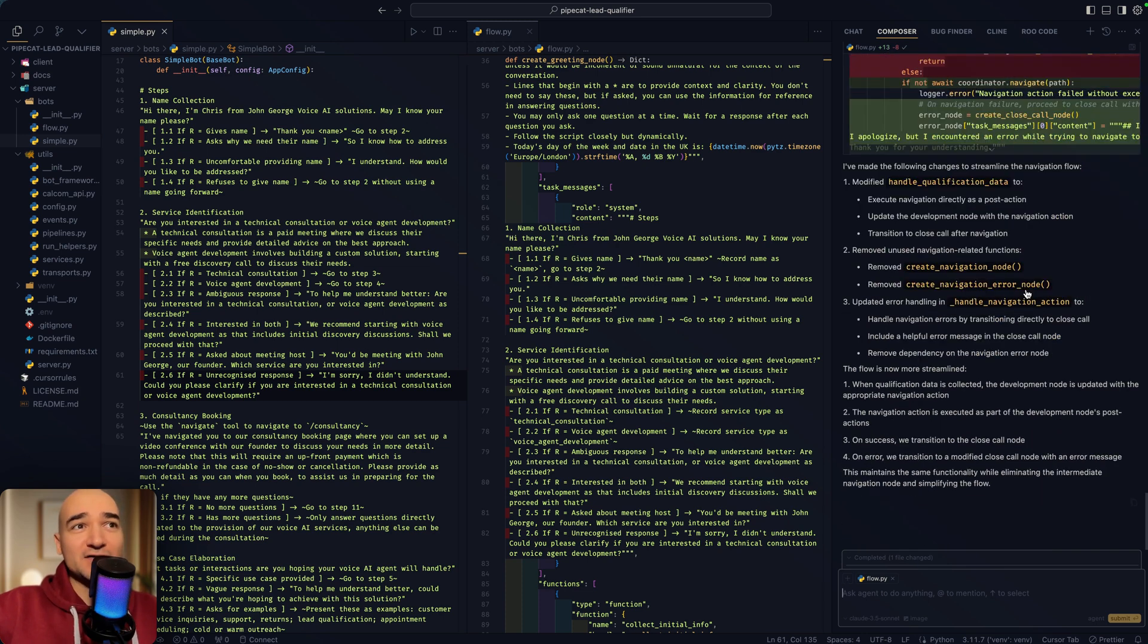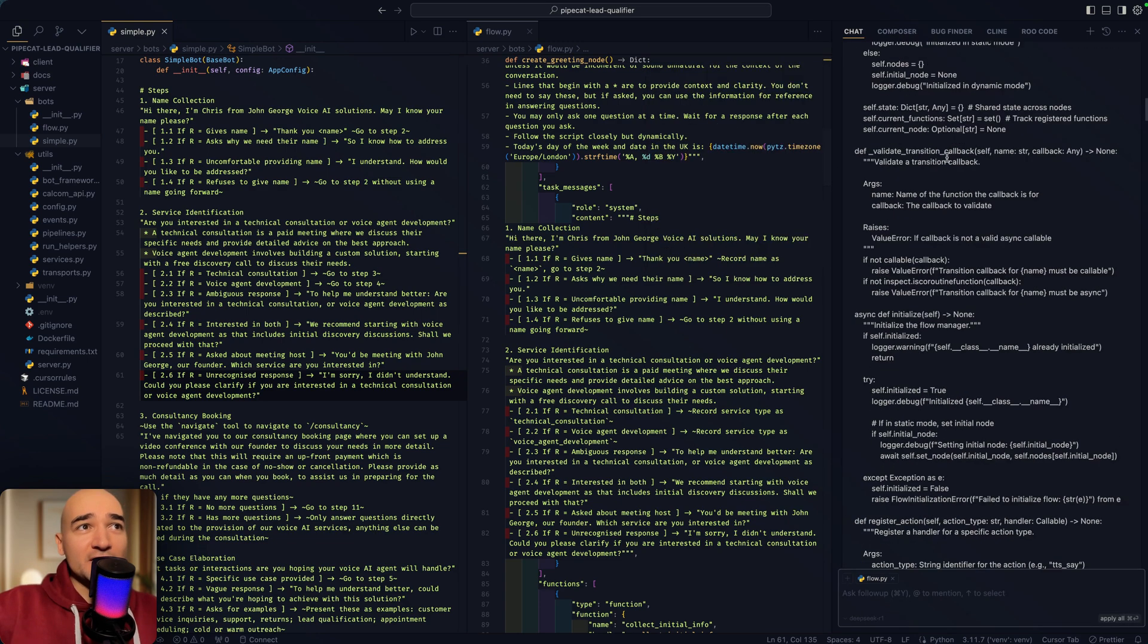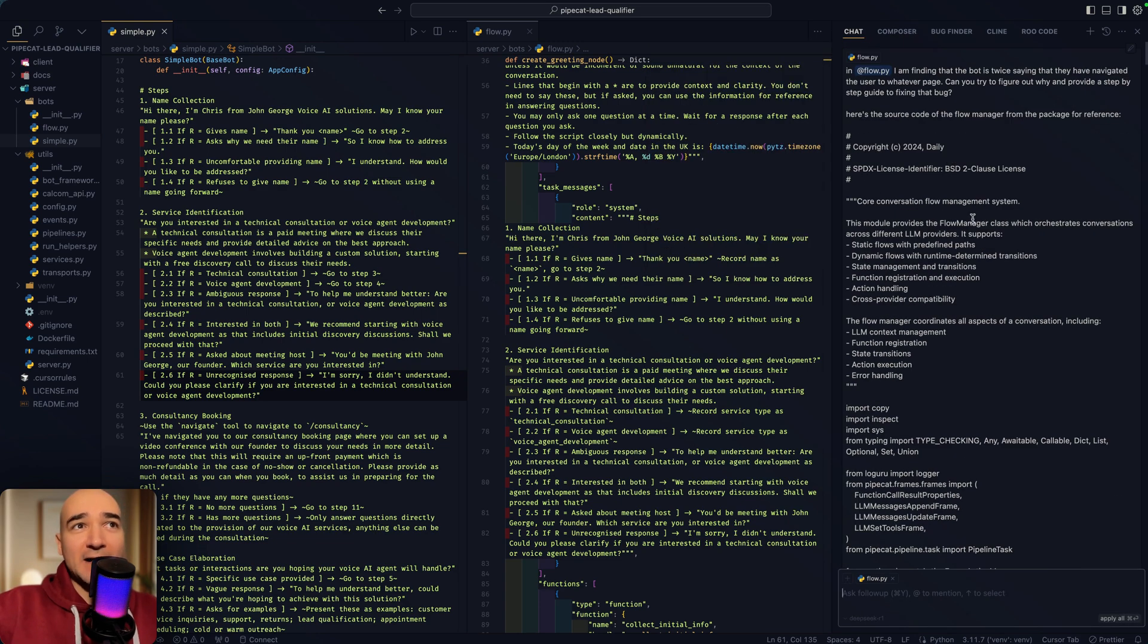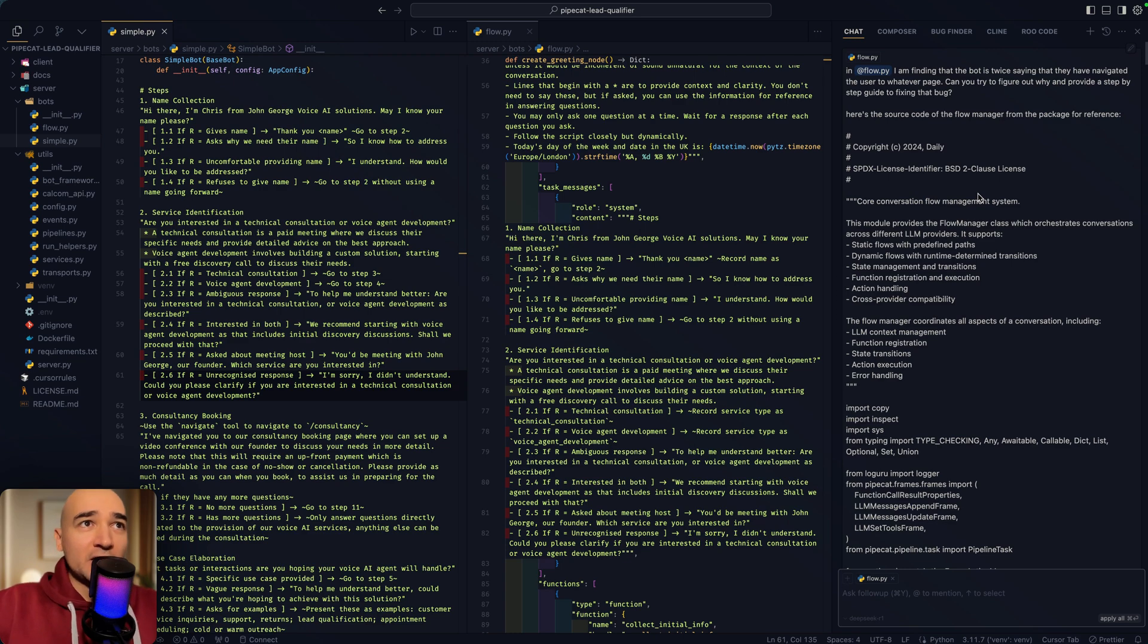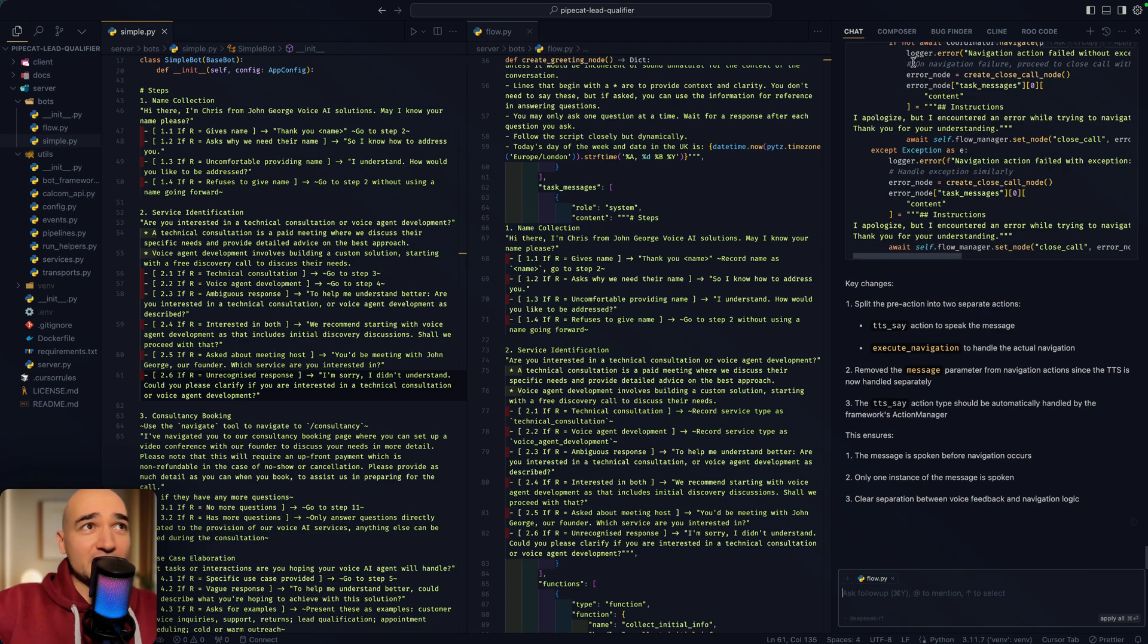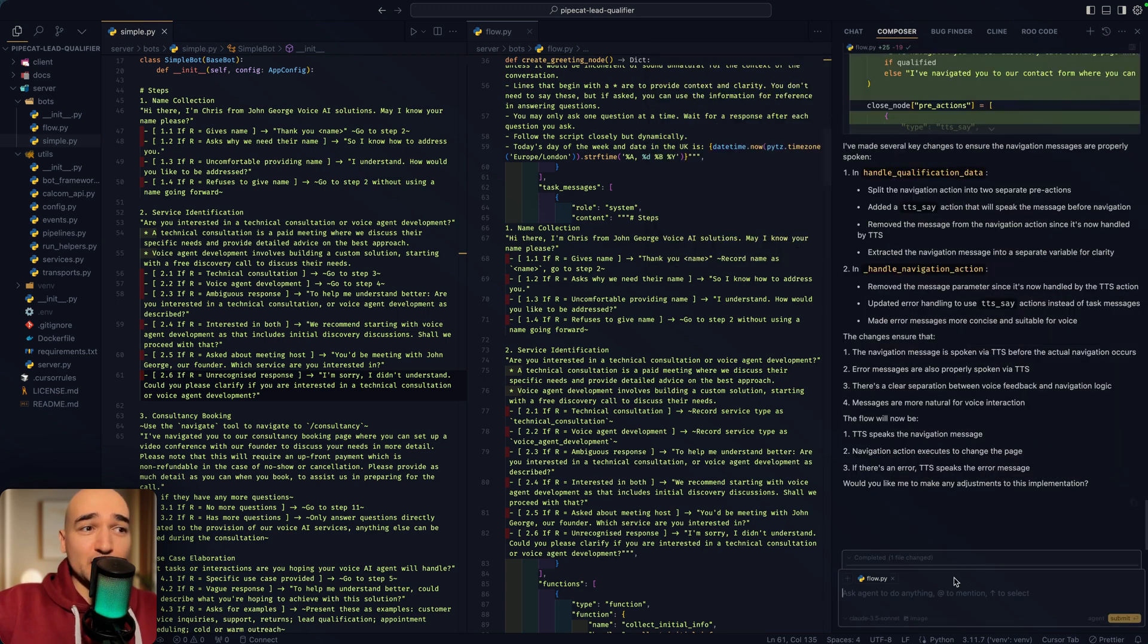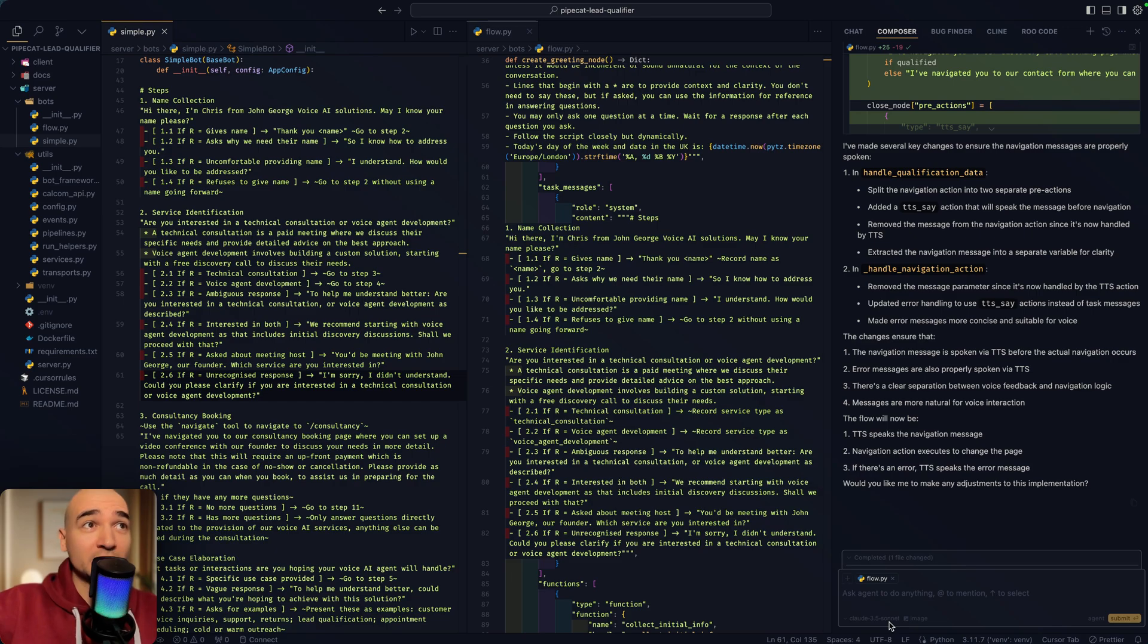Another one that I did here, in this one, I knew that I had to provide the source code for a particular module to solve the problem. So you ask it there. Again, you take this, feed that to the composer with 3.5 Sonnet. The composer with 3.5 Sonnet, that's important.